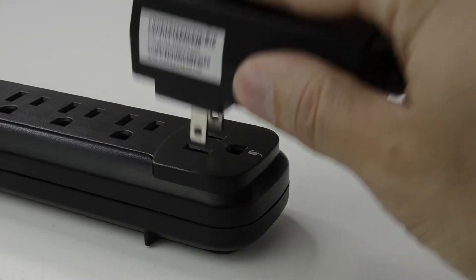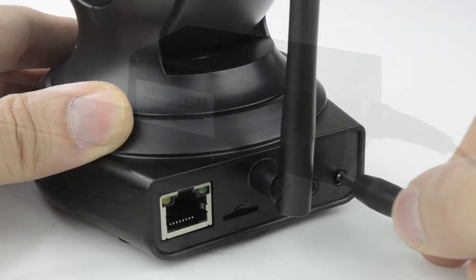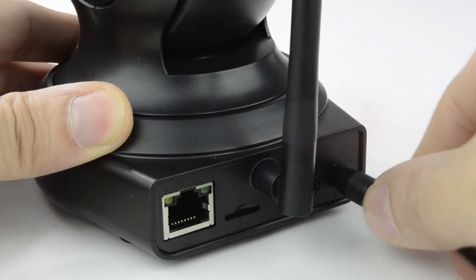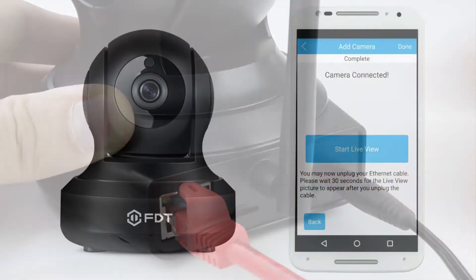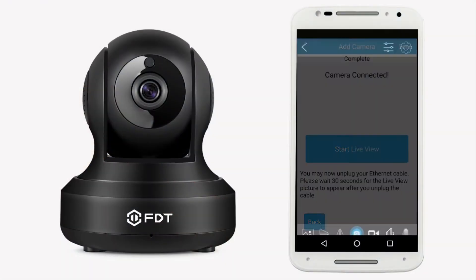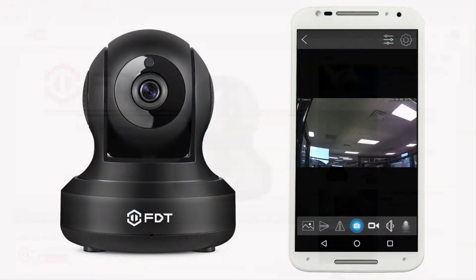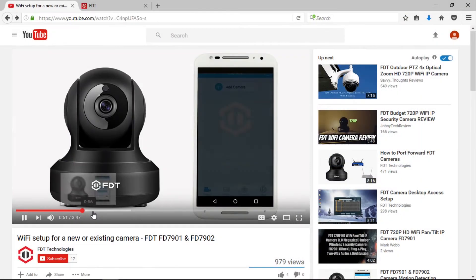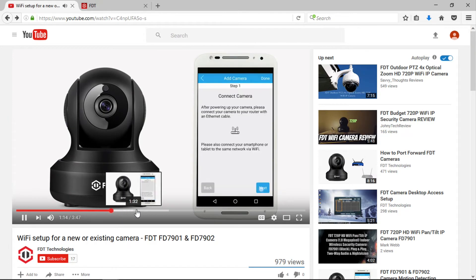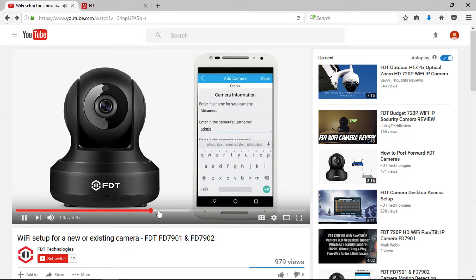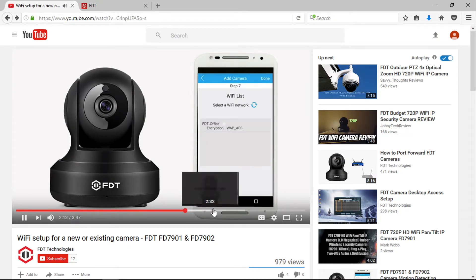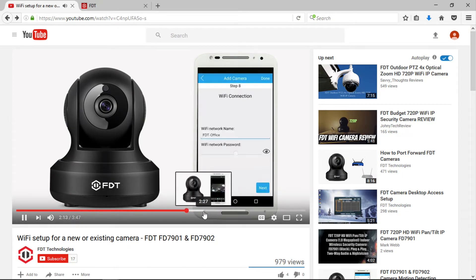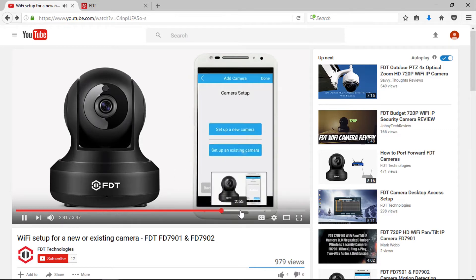Before you begin, please make sure your FDT camera is plugged in and is connected to your WiFi network. If you haven't already configured your camera using the FDT View app on a mobile device, please check out our other video titled WiFi Setup for a New or Existing Camera.